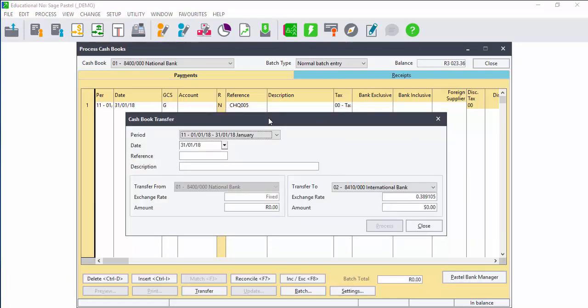When you have multiple cash books, it is possible to transfer funds from one cash book to another cash book, irrespective if this cash book is a local cash book or not.